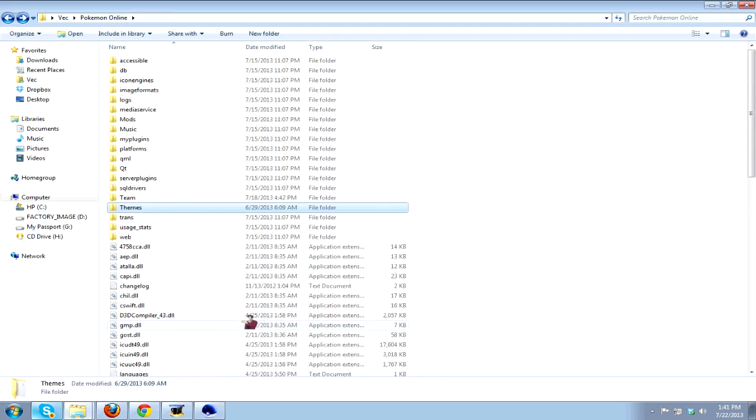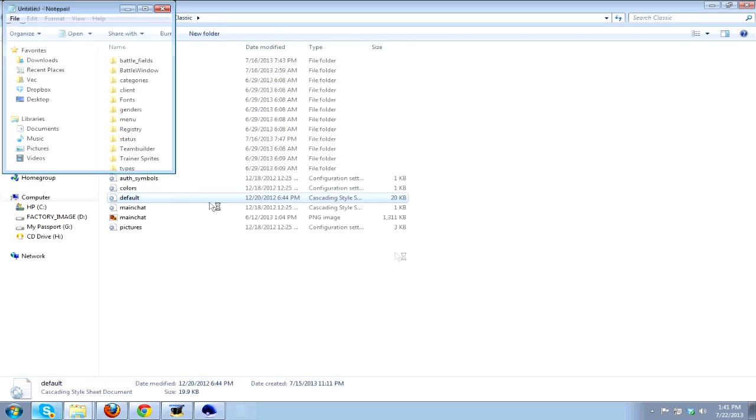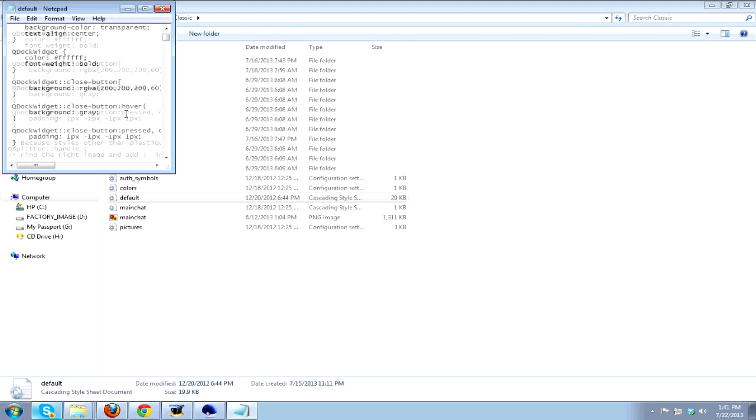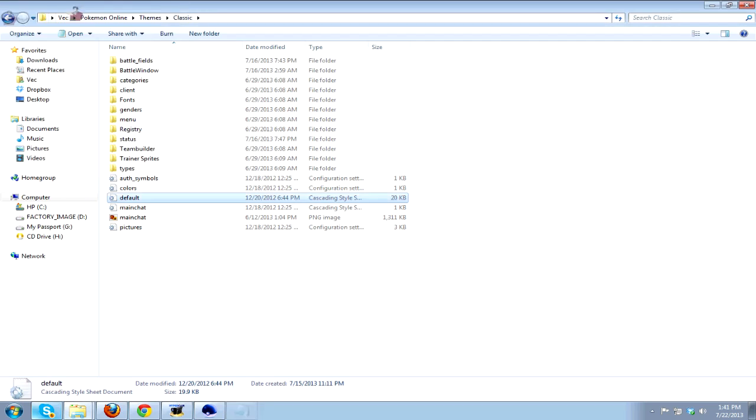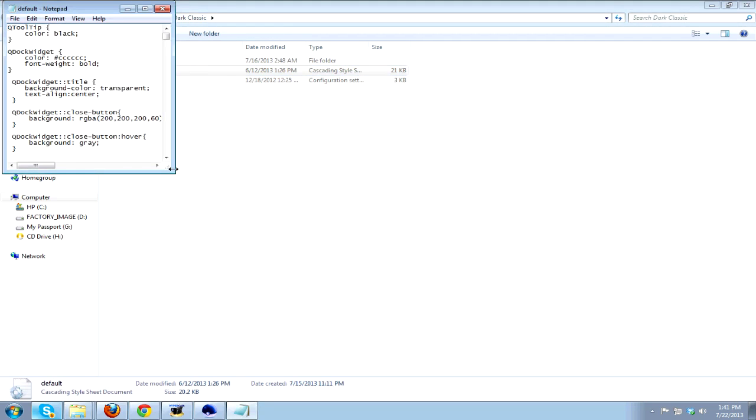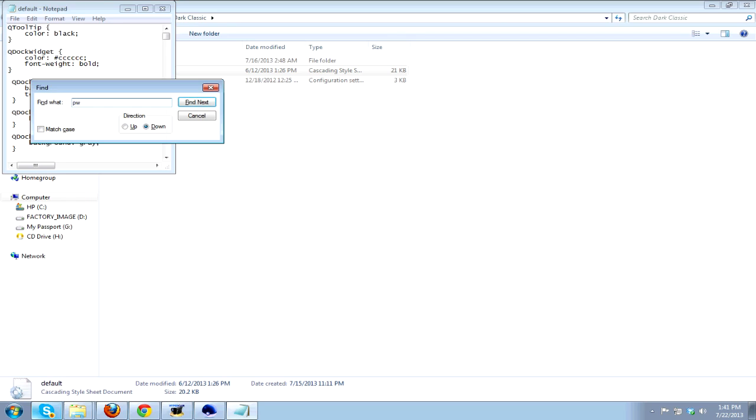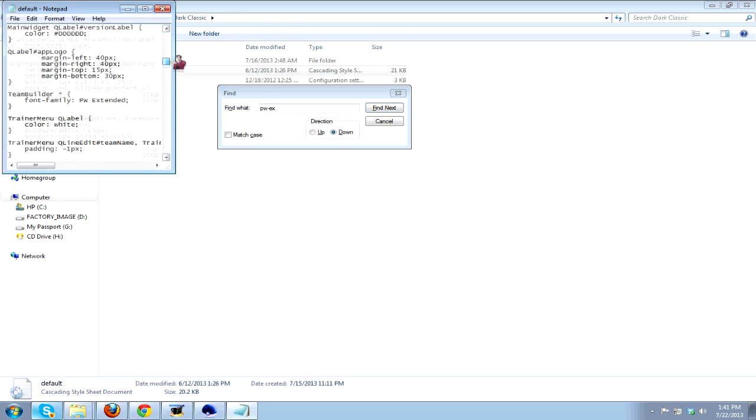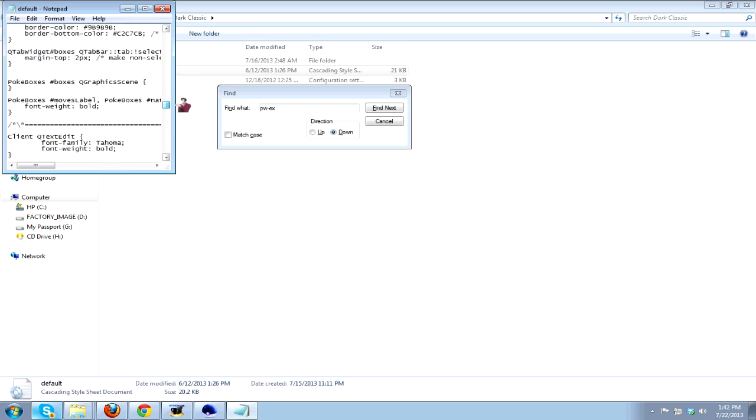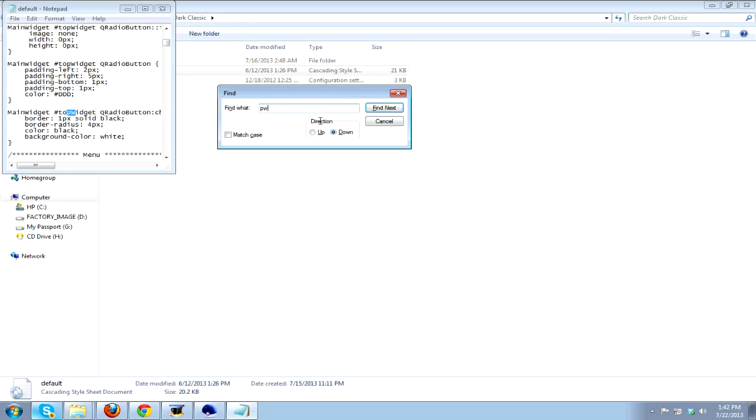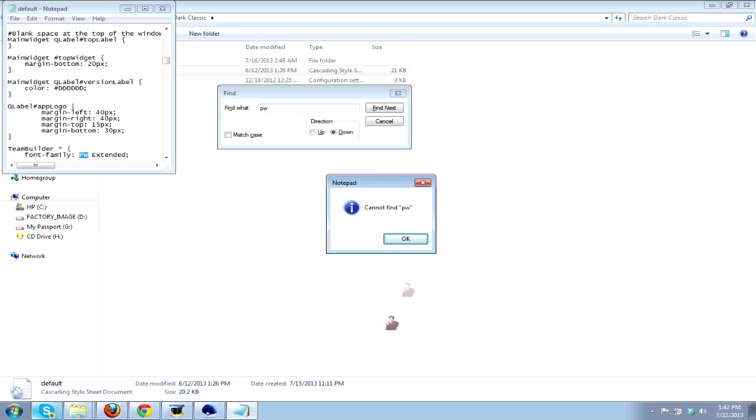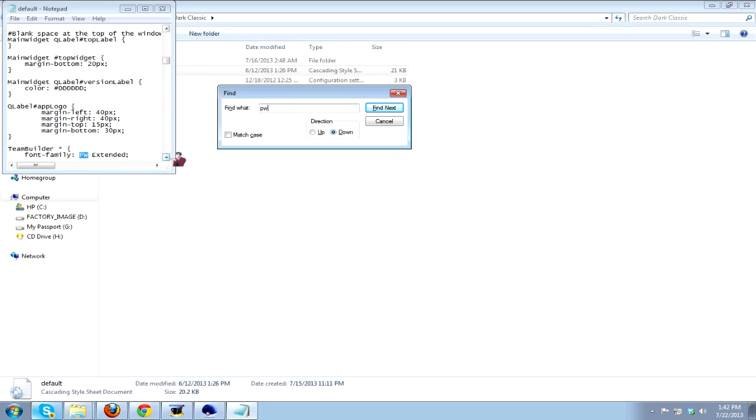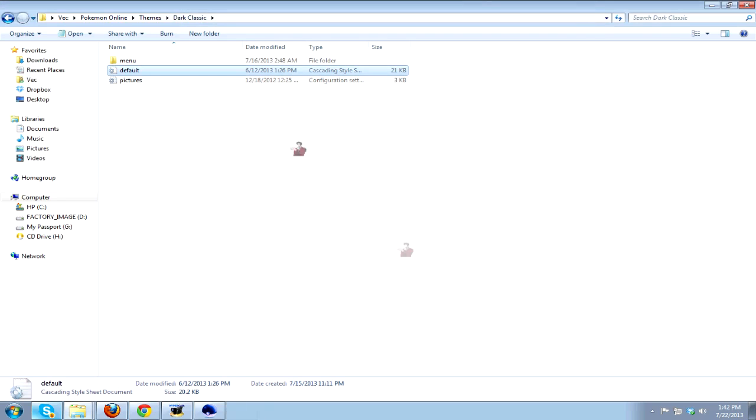The only other thing is, like I said, if you want to go through and actually change... I'm trying to recall which of these... Let me hit the Find button and look for my extended font. Okay, I have it under Dark Classic. I have it under the default, and if you go to Find and type in PW Extended, which is my font for Ace Attorney. Oh, there it is. Team Builder font. That's all that is. I just changed the font, changed some coding. And yeah, that's Pokemon Online.